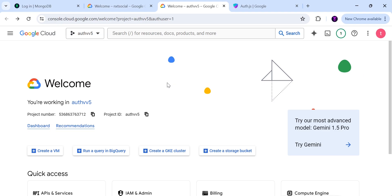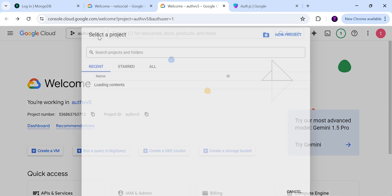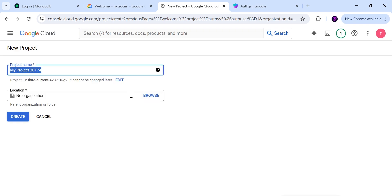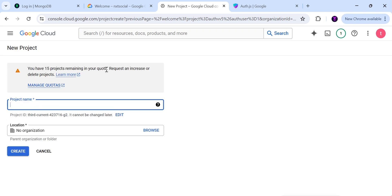Head to the Google Console and set up an account. We'll need to set up a Google project that provides the OAuth provider. Inside the Google Console, we'll set up a project and capture the Google client ID and Google secret from the OAuth credentials we'll create. Within the Google Console, click on New Project and feel free to name the project whatever you like.